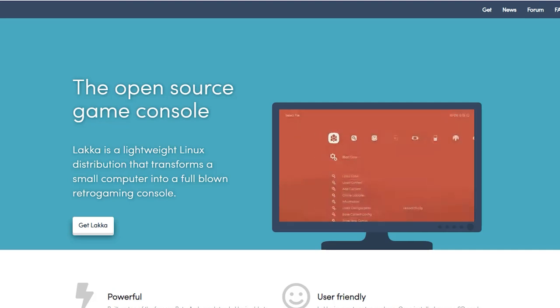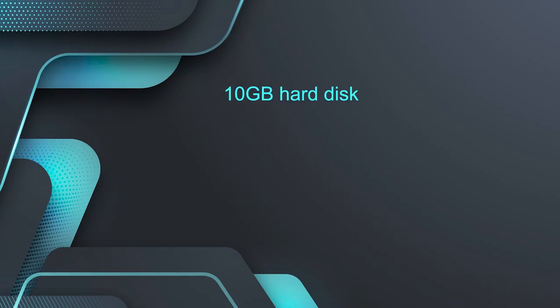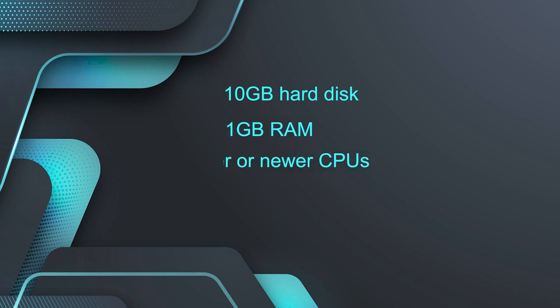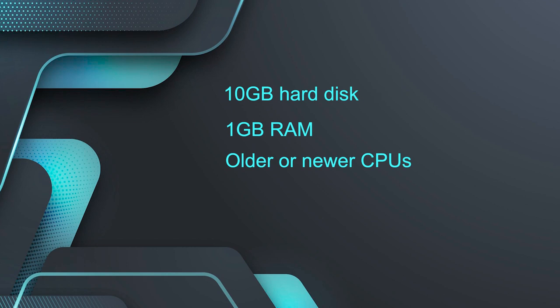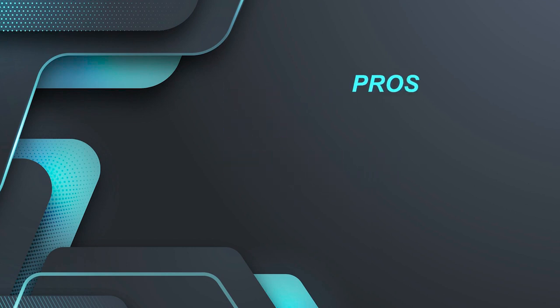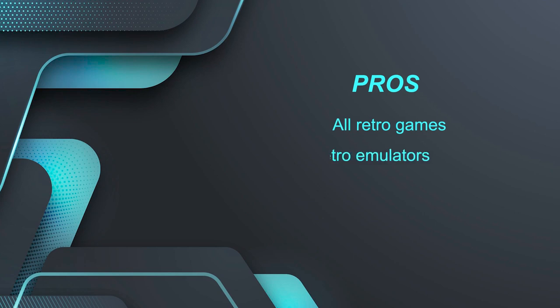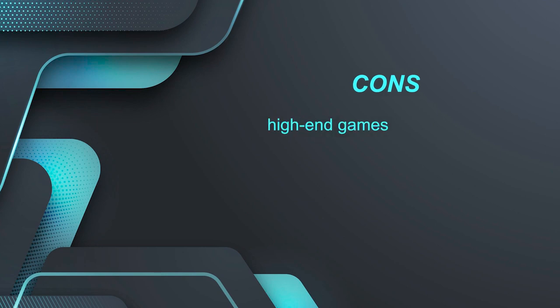If you talk about the system requirements to use this distribution, you need minimum 10GB hard disk, minimum 1GB RAM and almost all older and newer CPUs are supported by it. The pros of using this distribution is that it supports all retro games and it comes with so many retro emulators. Whereas the con is that it does not support high-end games.